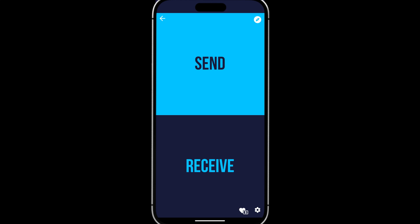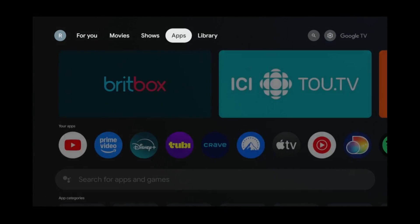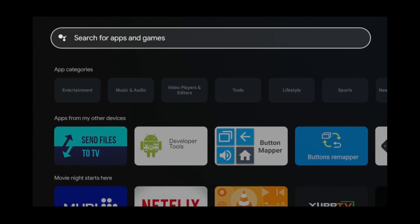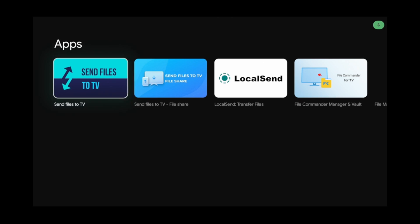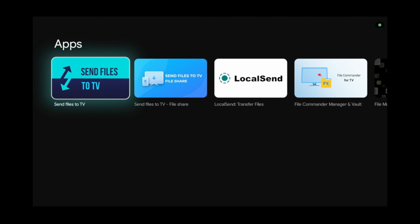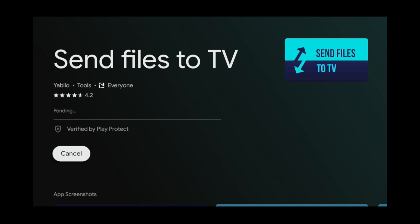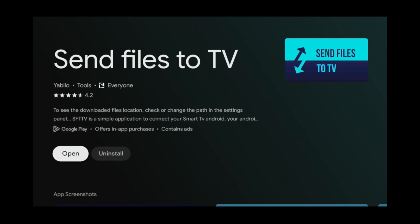On your TV, go to the Apps tab. Scroll down to the search box and search for Send Files to TV. Click on it and click Install. After the installation is finished, open it.